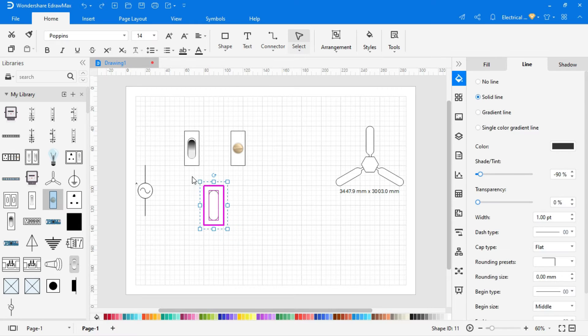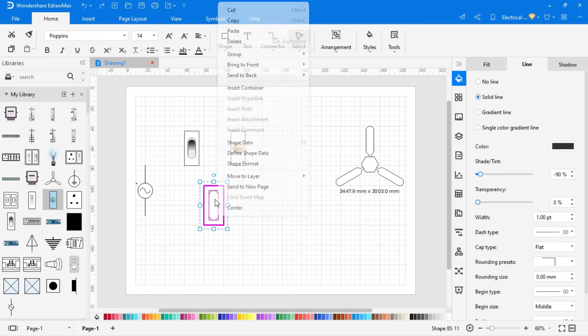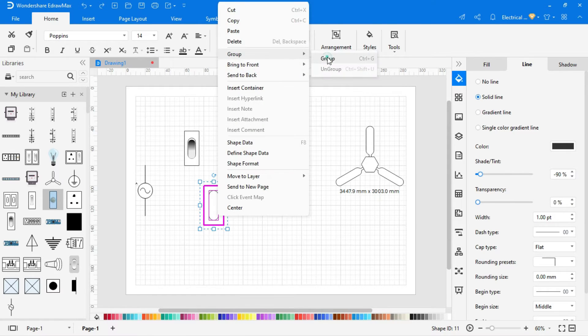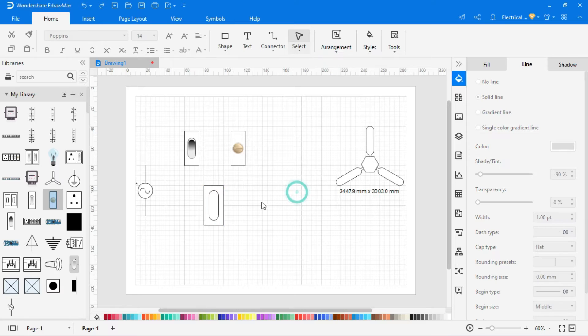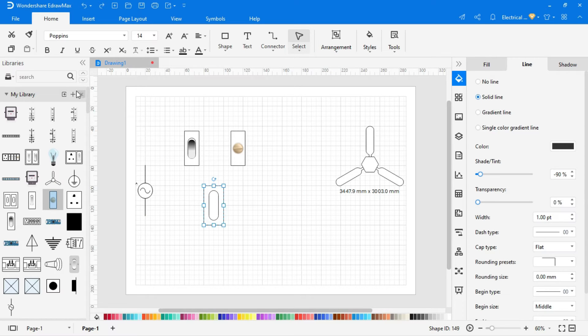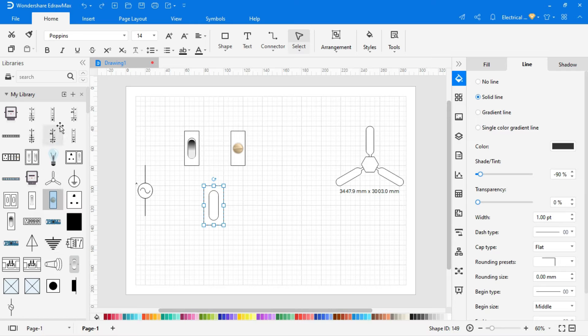After creating all symbol components, then group it by selecting all components. To add any symbol in my library, just select the symbol, and click on the plus icon.